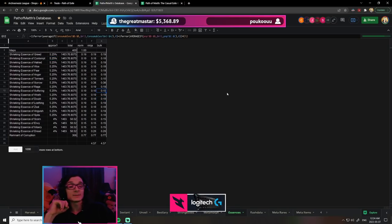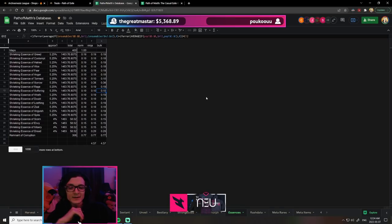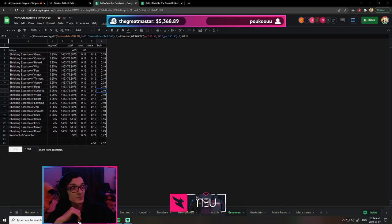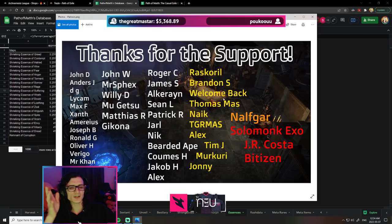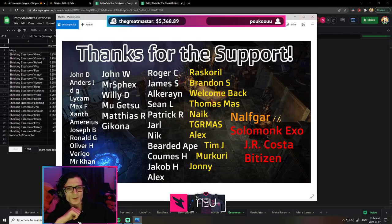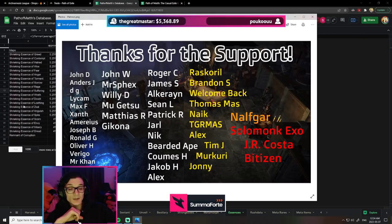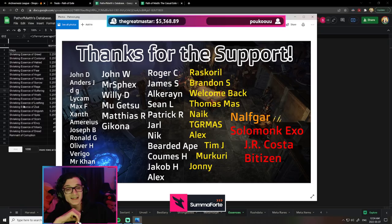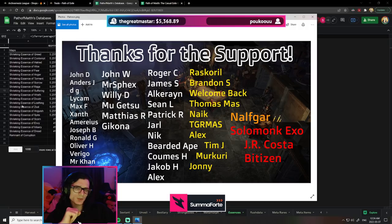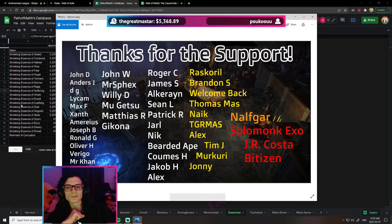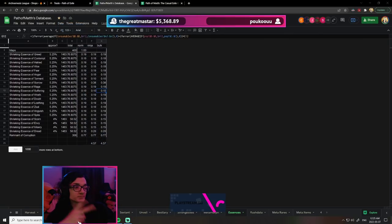I hope you guys are as excited as I am about this project. We're going to keep going forward. I'll keep updating you on how things are going and the datasets we're running. Before I go, as always, huge thank you to my supporters: risk girl, Brandon, welcome back, Thomas Moss, Nate the Great Master, Alex, Tim, Mercury, Johnny, as well as Novgar, Solomuk, Exo, Jair Acosta, and Vision. Anyone else who has supported me or wishes to remain anonymous, huge thank you and I'll catch you in the next one. Peace.